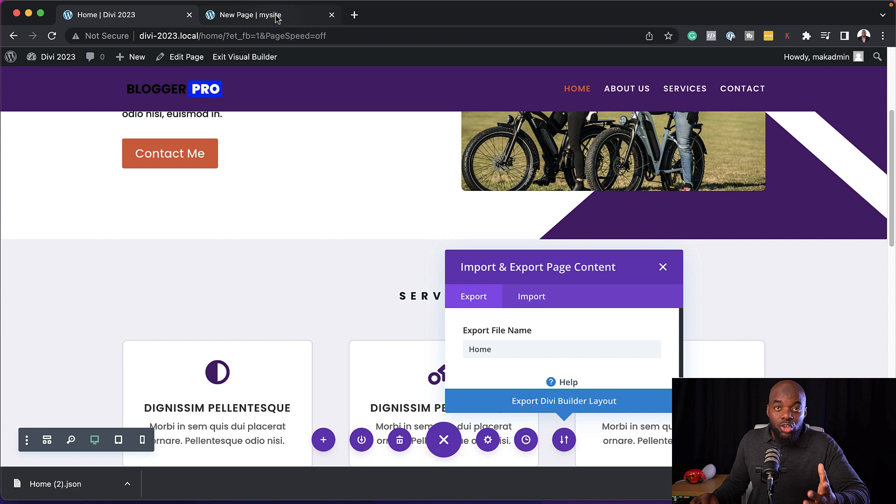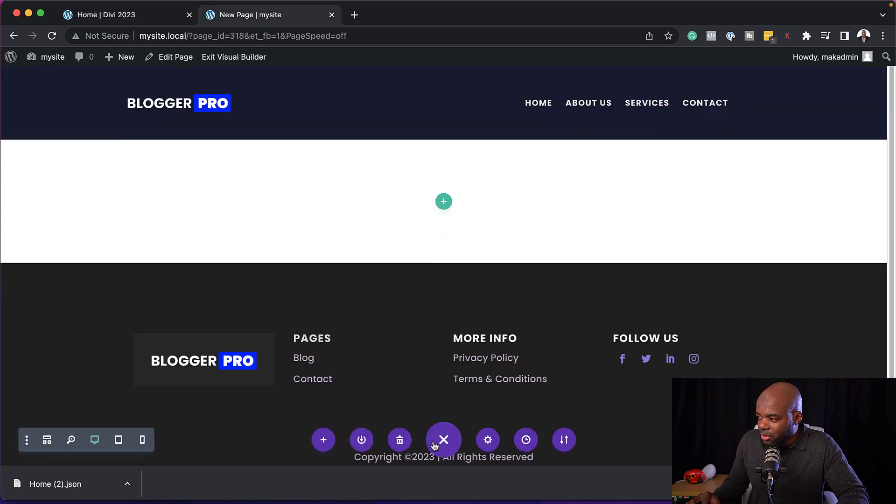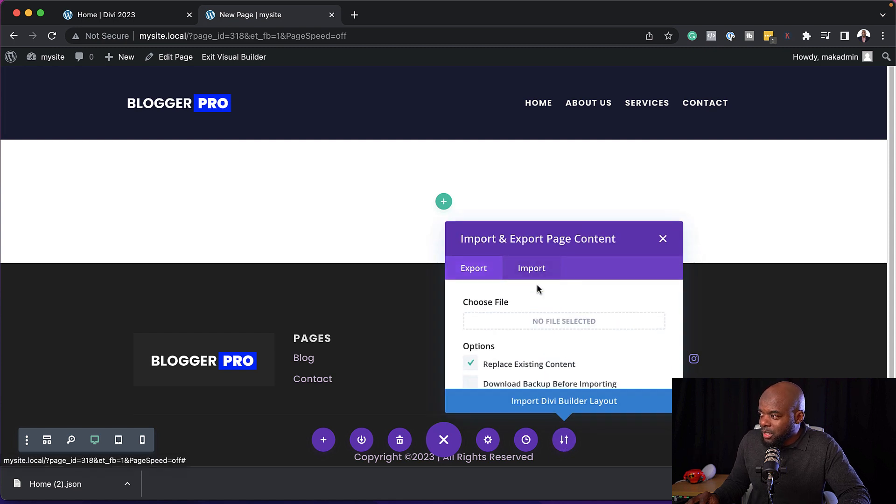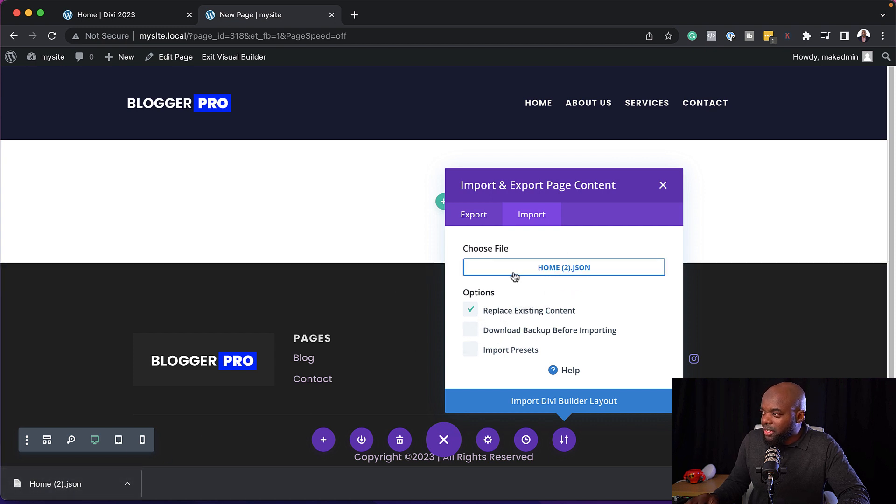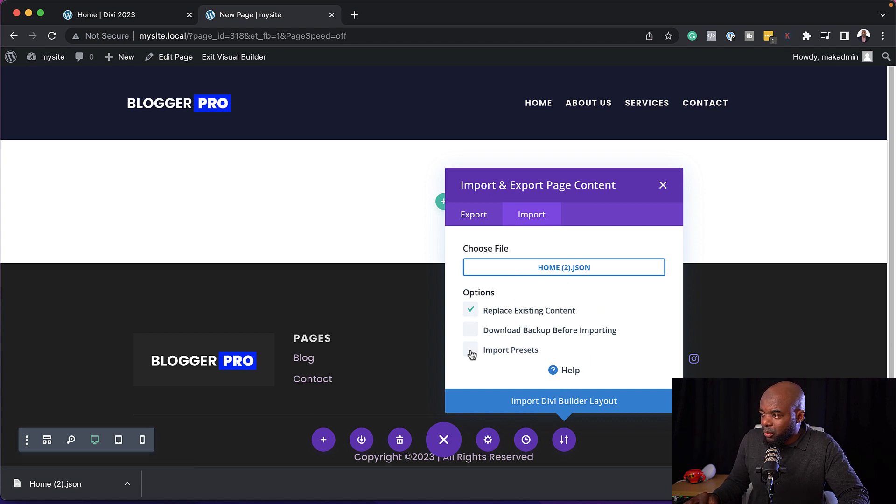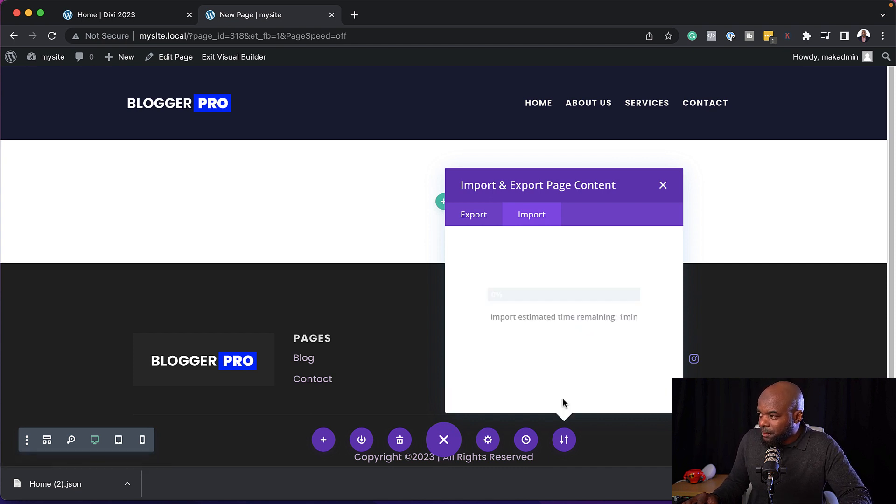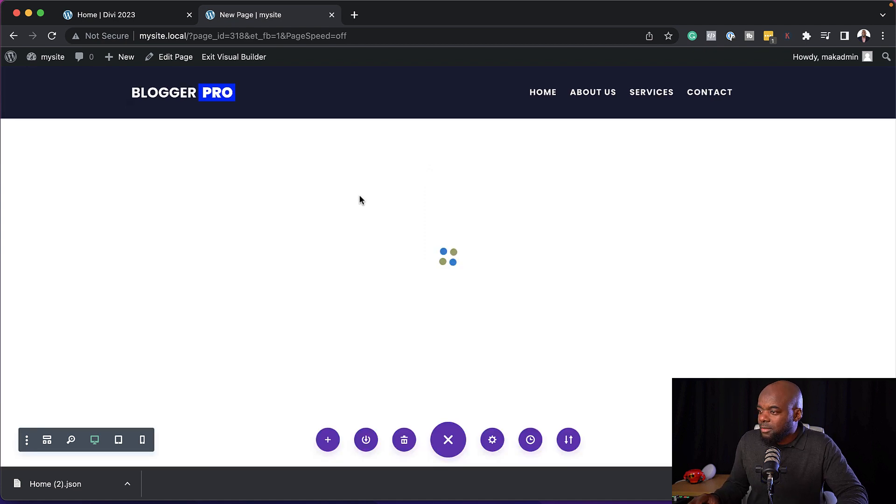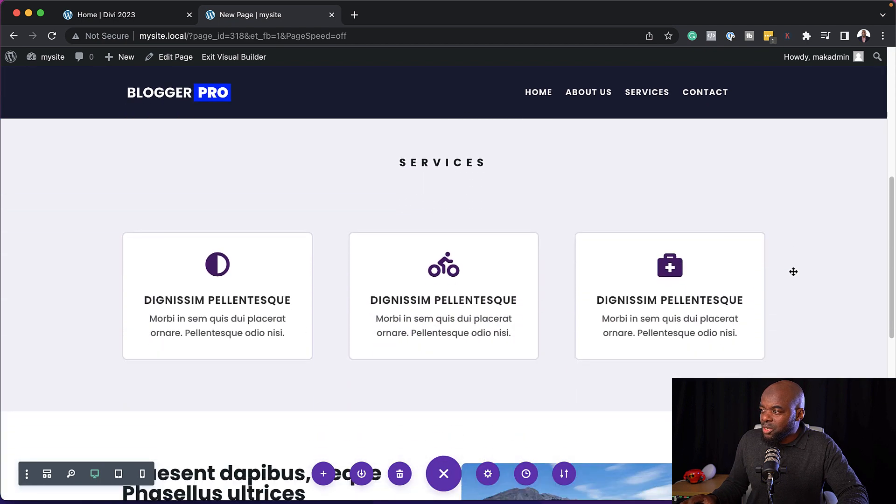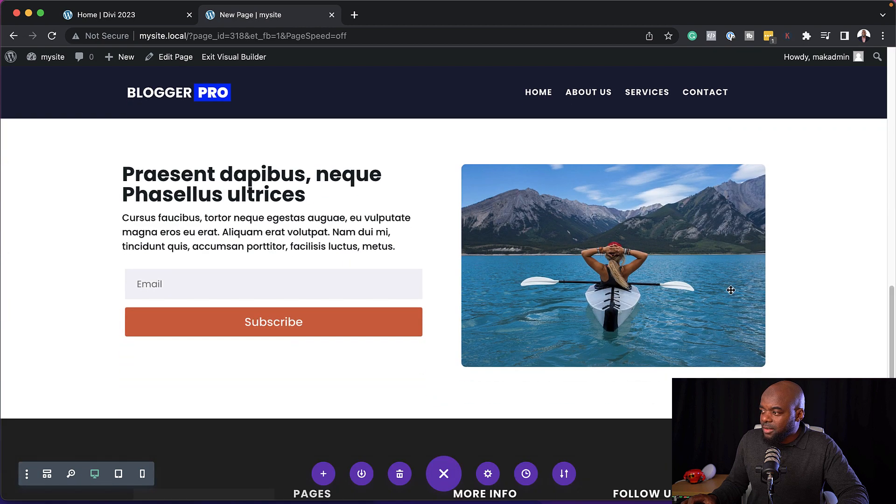So here is my new site. To import it back in, what you want to do is click on these little dots here, and then click on portability. But this time, you want to select import. Next, you want to drag and drop it here, or you can just click and navigate on your computer where it is. And then you can replace existing content. And also you can import presets if you want to. But I'm just going to keep things simple here and import DVBuilder layout. So you're going to notice now in a moment, this is going to be transformed into a new design. And here it is. Now it's on my brand new site with all the effects that came along with it.